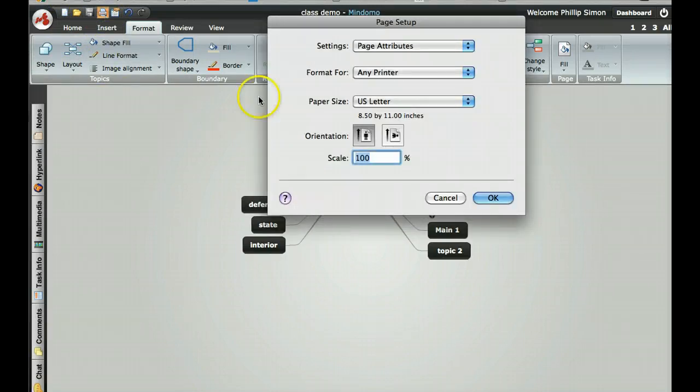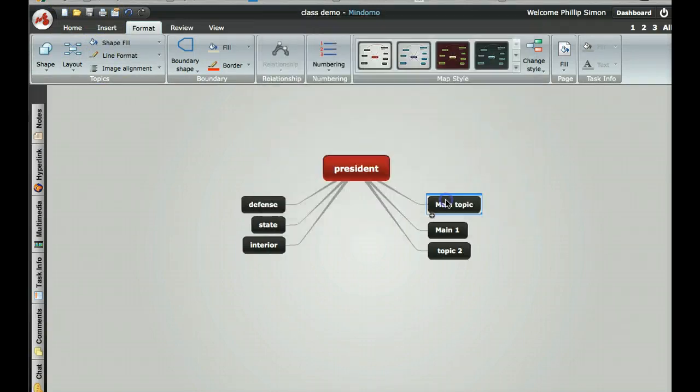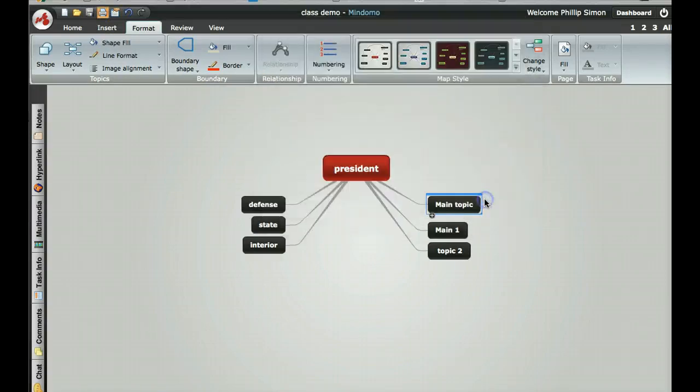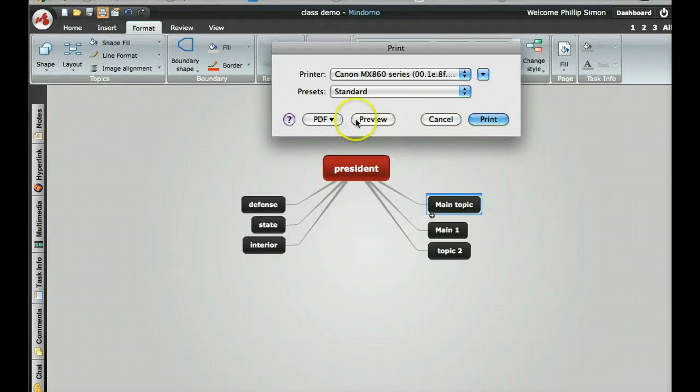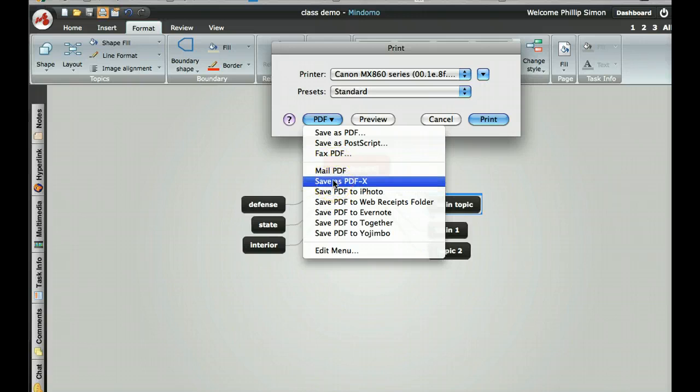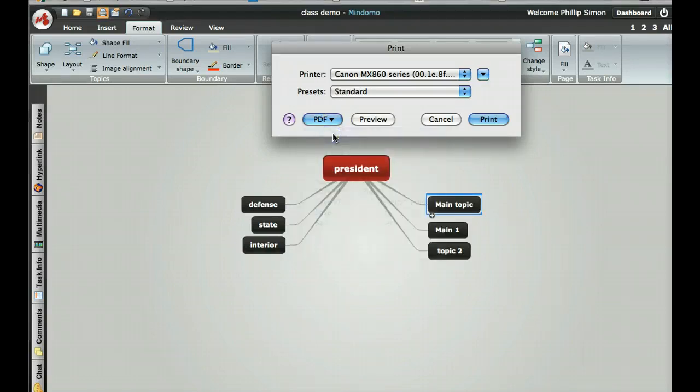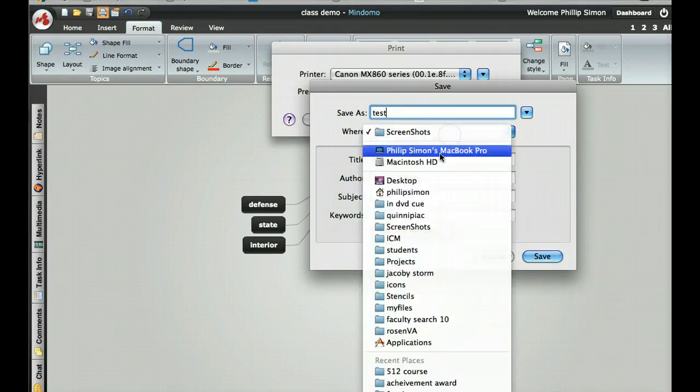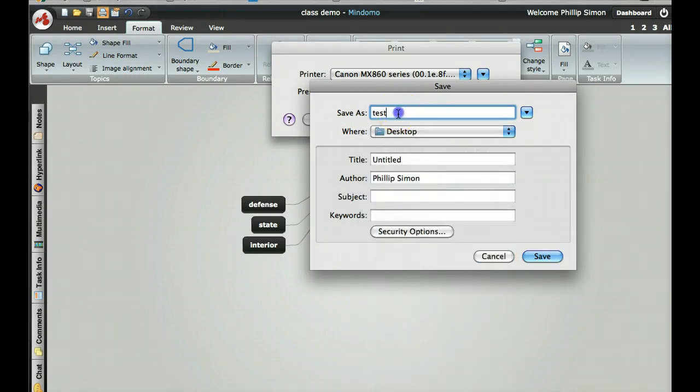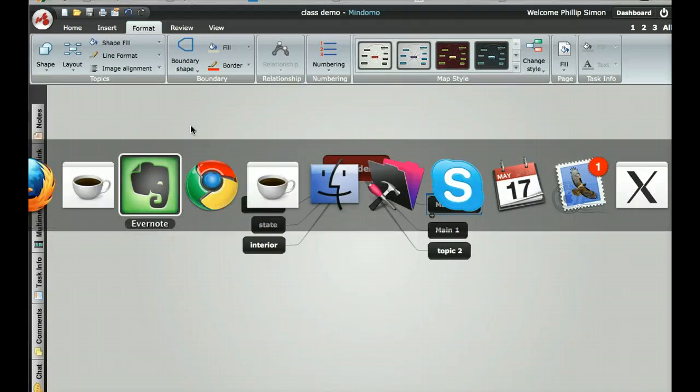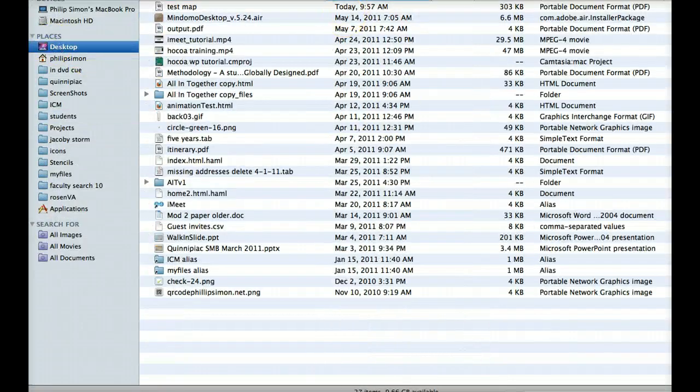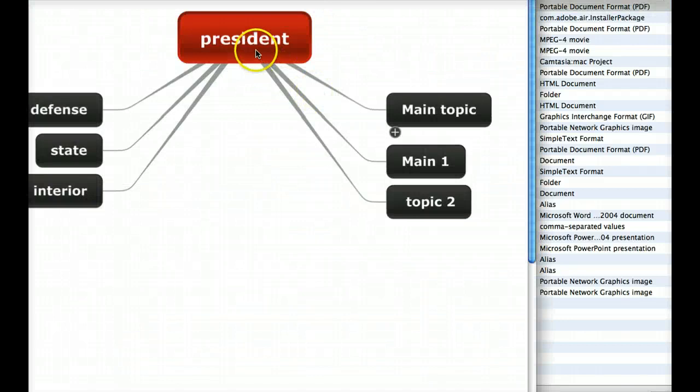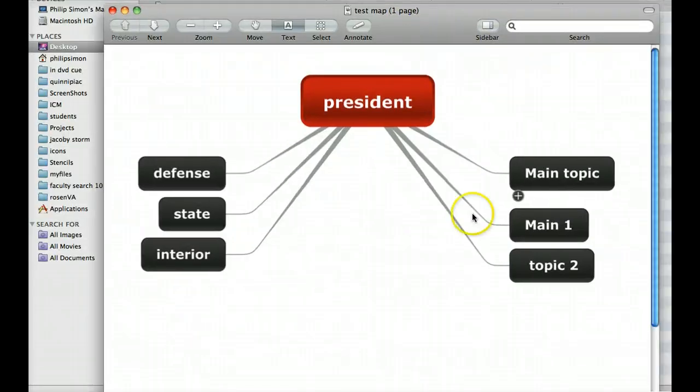To export this, print, then use the page attributes icon. You get the standard OS print dialog and can save as PDF. I'll save it on the desktop just so I can find it. Save. There's the desktop. Now click on test map, it's going to open up in preview and there it is as a PDF. That's all there is to it.